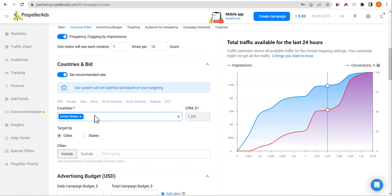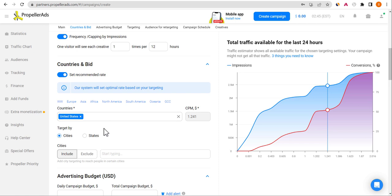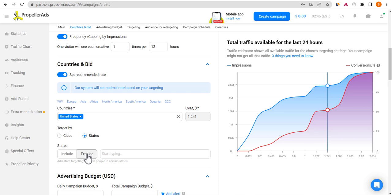Propeller gives you the opportunity to add different countries with separate CPM bids, but since that option may not always be available, target one country per campaign. You can also exclude specific cities or states in the USA if you know from your content analytics that certain locations don't engage well with your content. If you're unsure, just leave all locations included.